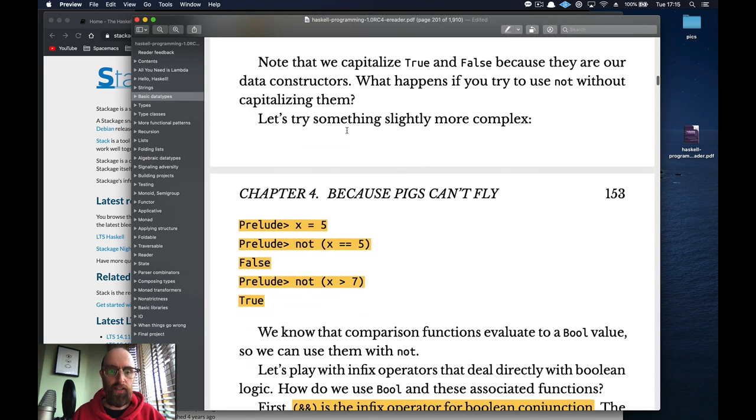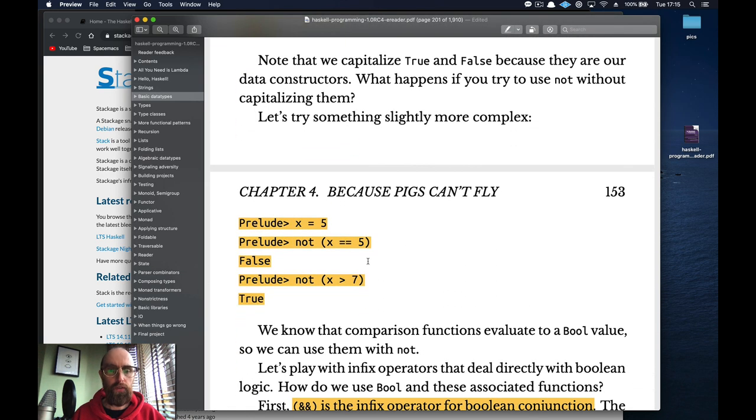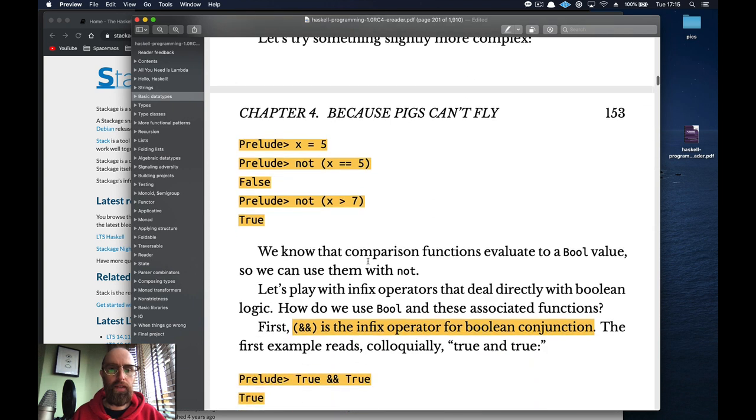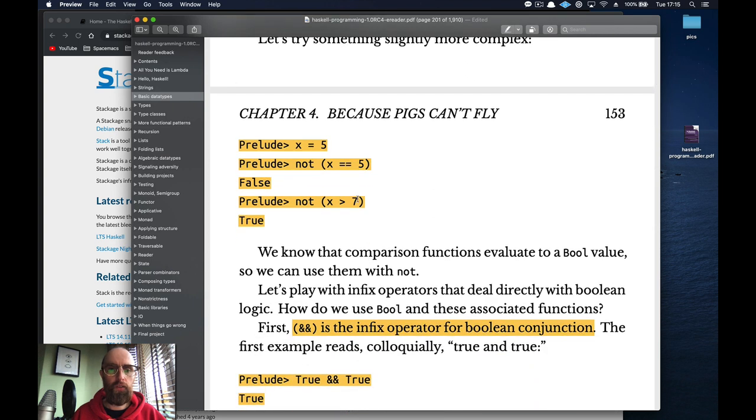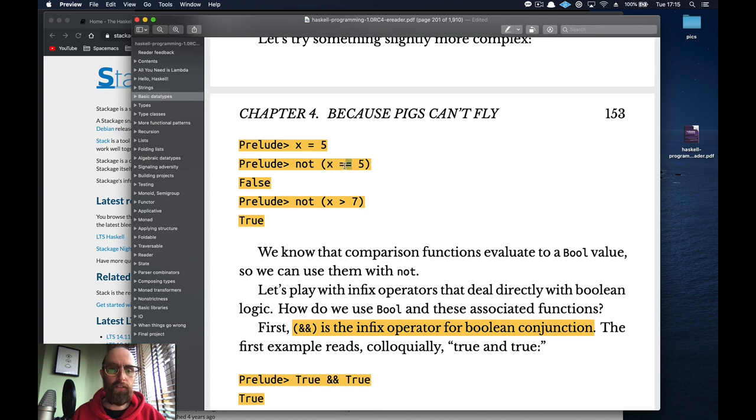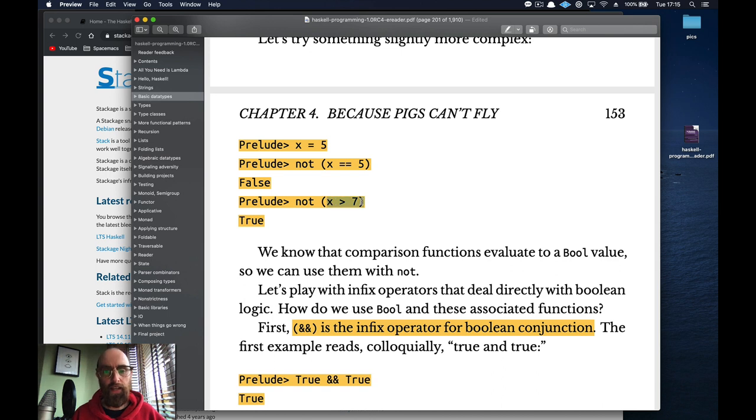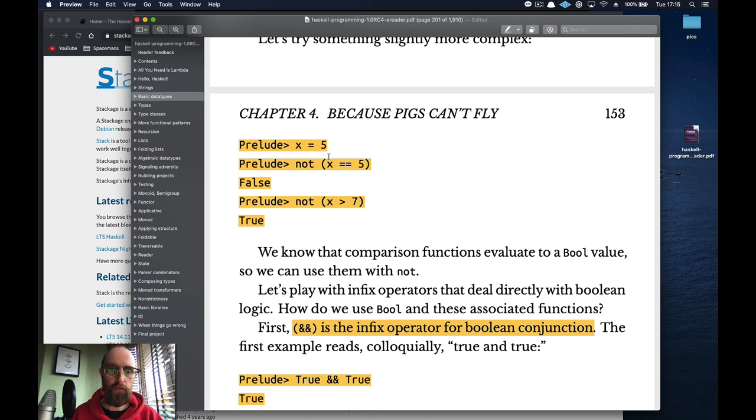We've checked out the bools. So is x equal to five? That's true. What's the opposite of true is false. Is x greater than seven? That's false because five is not greater than seven and the not of that is true.